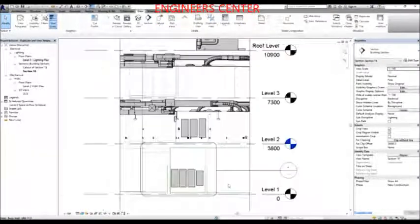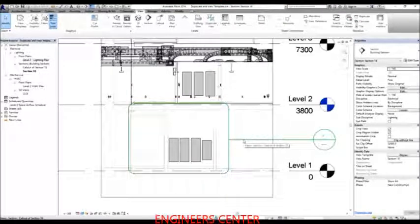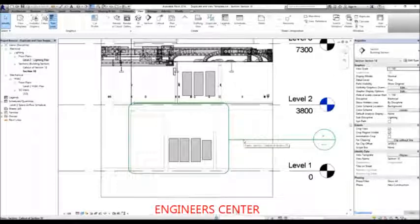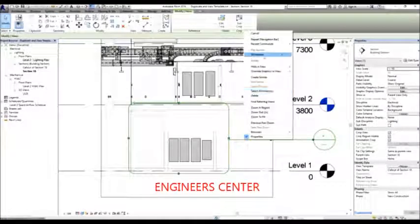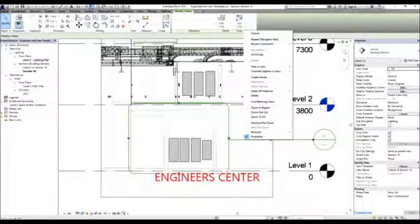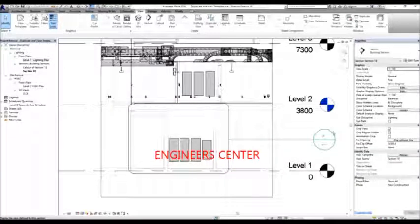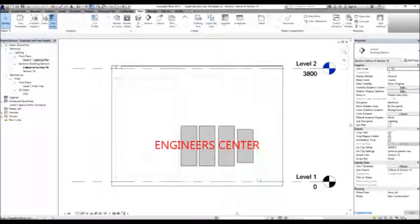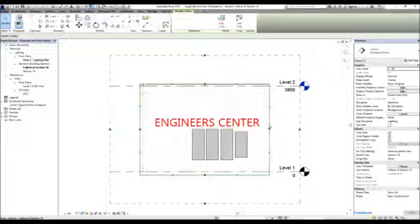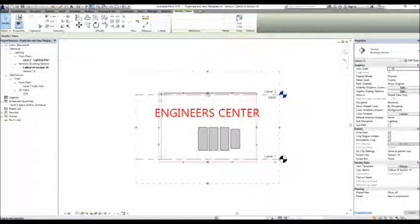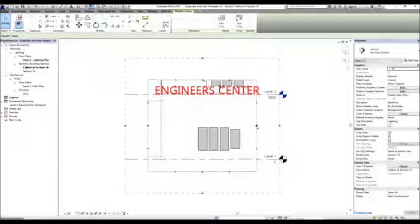In this view, you will notice a callout has been created, named Callout of Section 18. To open a callout, select it, right-click, and choose Go to View. Another option is to simply double-click the circle part of your callout. From there, you can select the boundary and crop region, and use the shape handles to expand the view on your section.